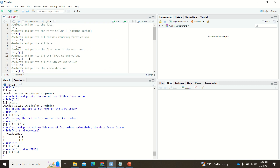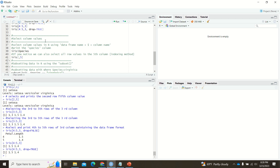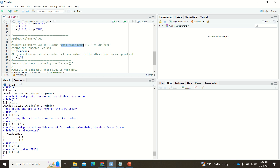This method is called indexing, and you can see it used in various programming languages like Python as well — it's a common usage. Now, how can we select column values? The easiest way is to use the data frame name followed by the dollar symbol and then the column name.